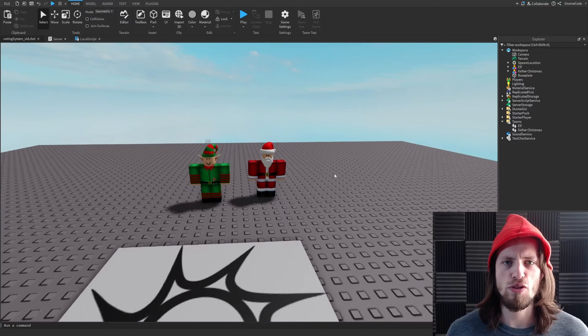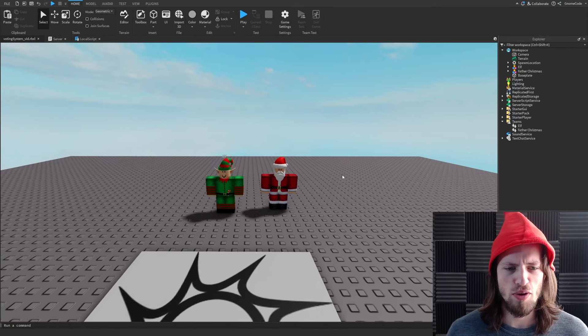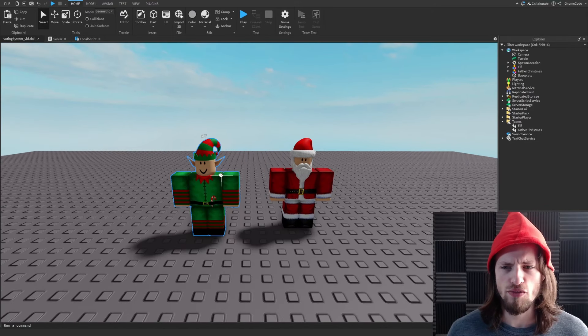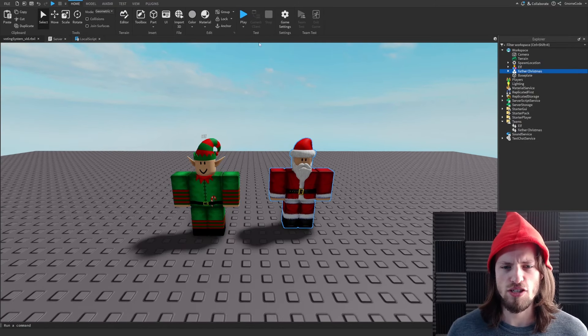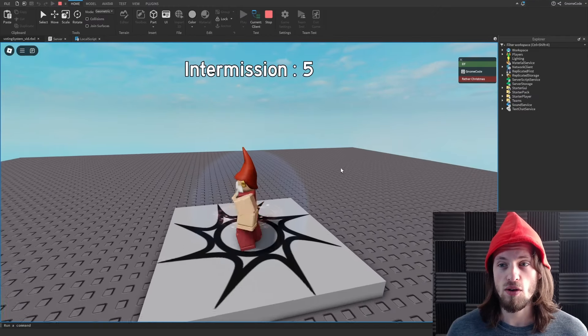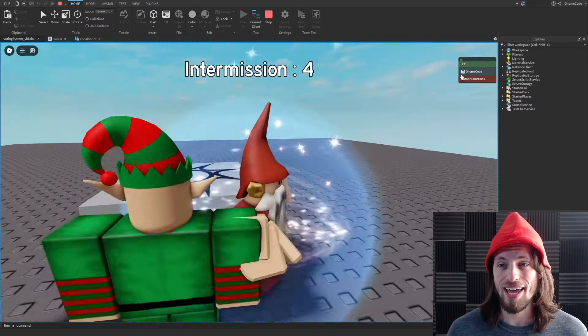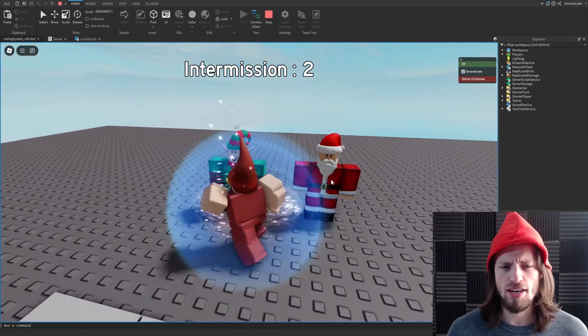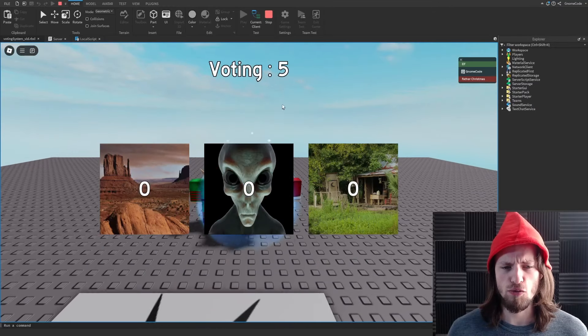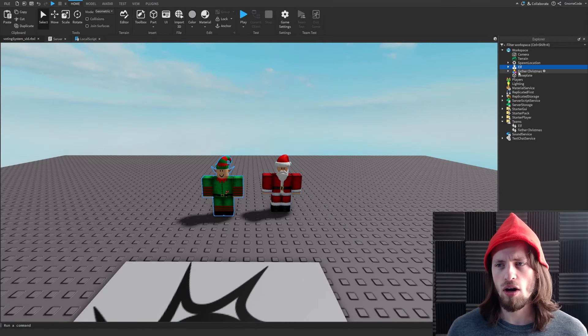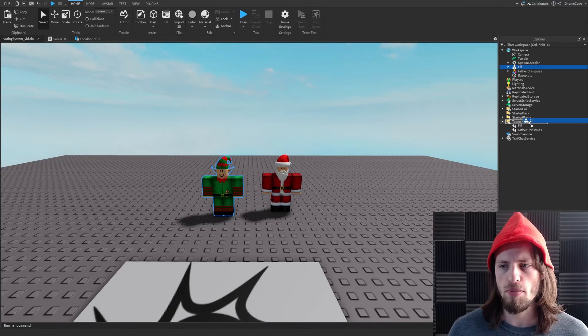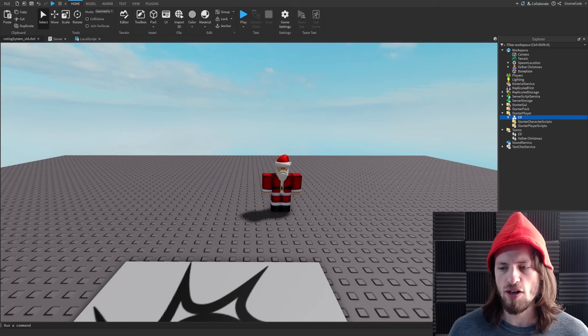So the first thing we need to do is actually add in some teams and add in some Christmassy decor. And boom, with the magic of editing, there we go. So we have our elf and we have our Father Christmas and we've got some teams set up as well. So I'm automatically adding myself onto the elf team.